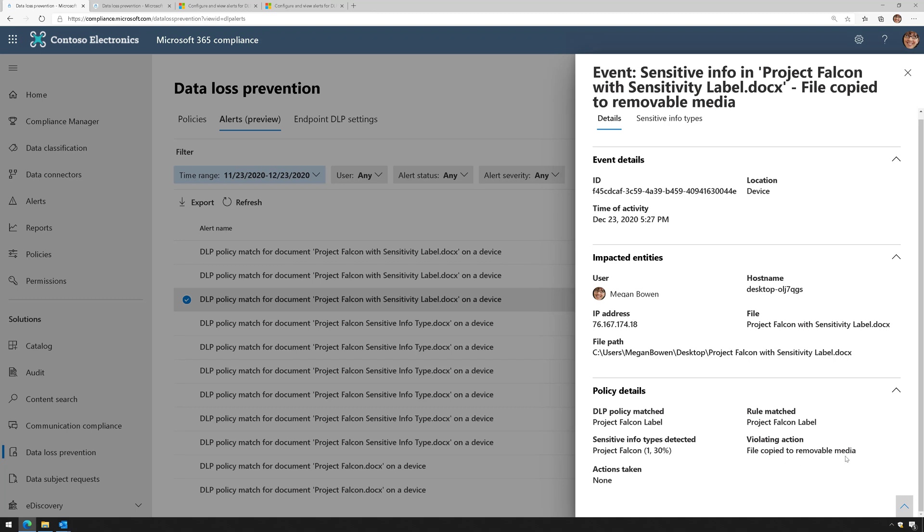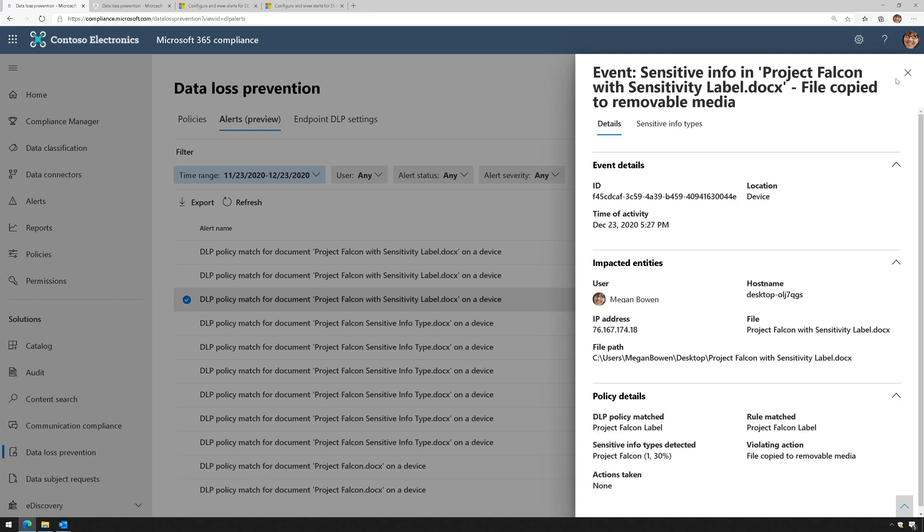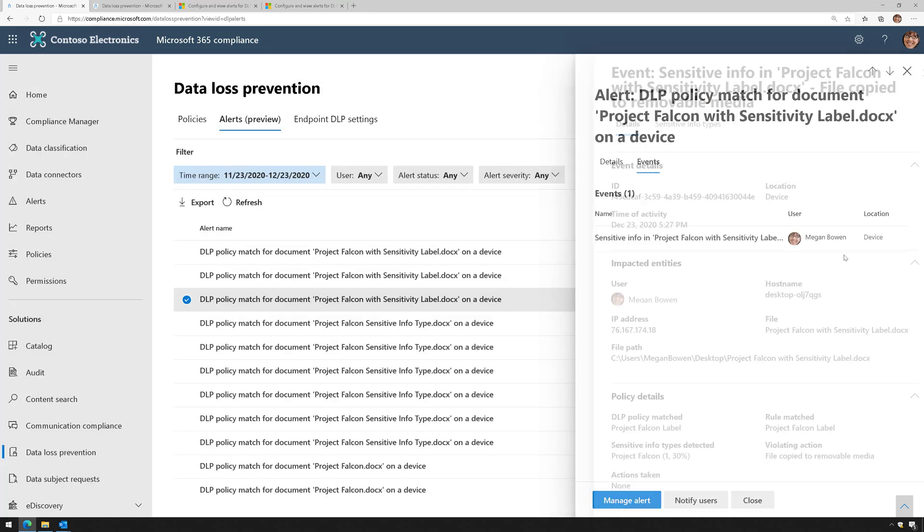It looks like it matched my Project Falcon DLP policy and violated my policy by trying to copy data to a USB drive. This triggered a sensitive information type as opposed to a sensitivity label, and the instance count was one with a 30% confidence. If I click on sensitive information types, there's that sensitive information type that it triggered.